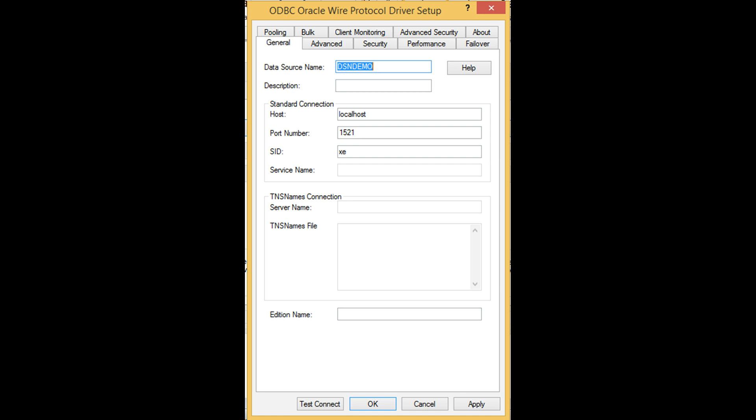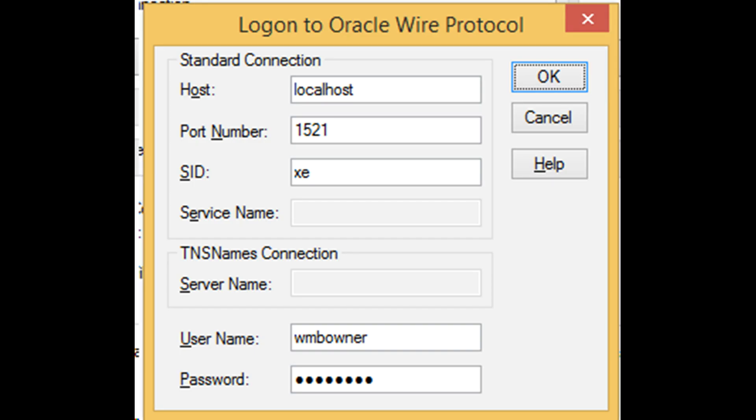Provide name for your DSN along with connection details such as host name, port, service name. Now to test your connection with credentials.